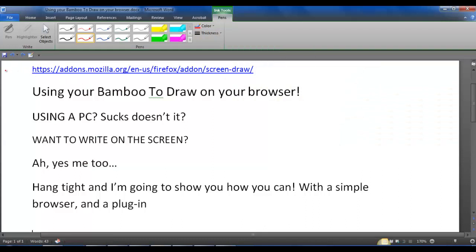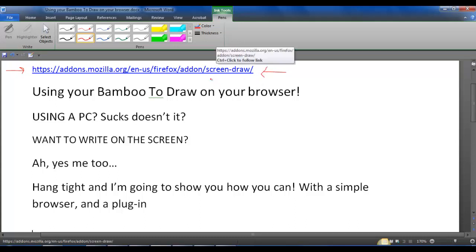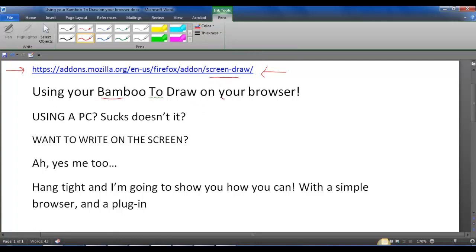All right family, here we go with the value that we're talking about here. This link here is the actual plug-in that I use to actually draw on the screen. So if you're using the bamboo and you want to learn how to draw on your browser, this is the tool that you're going to need that actually allows you to do so.